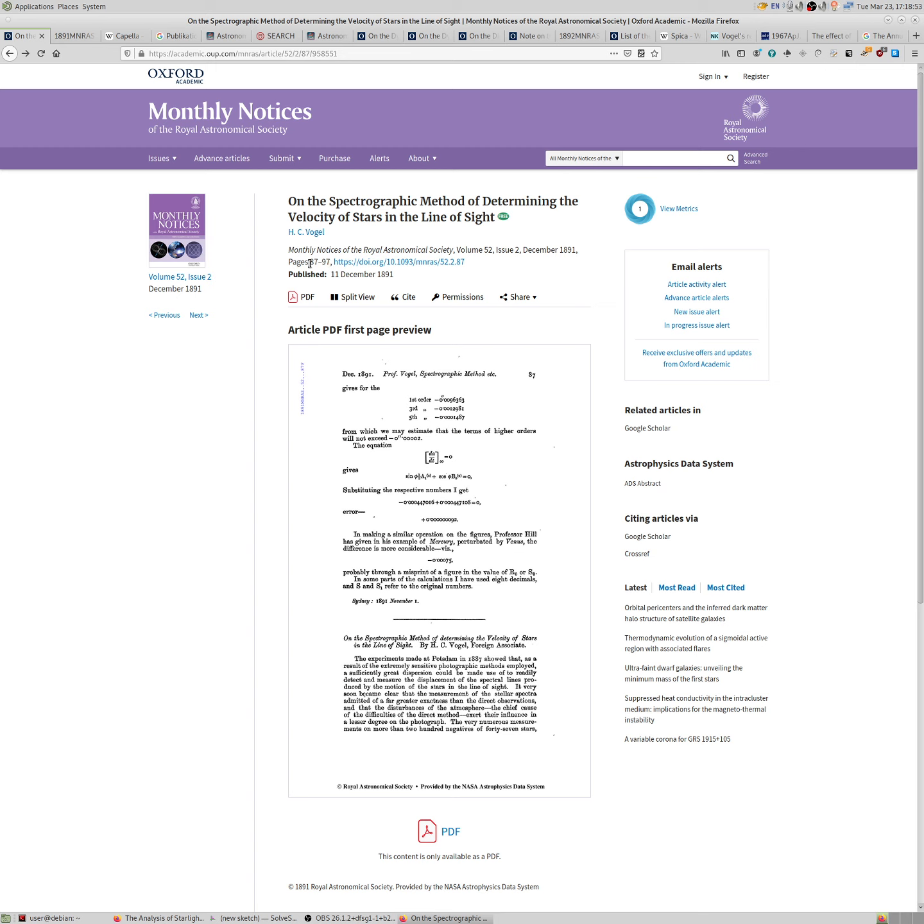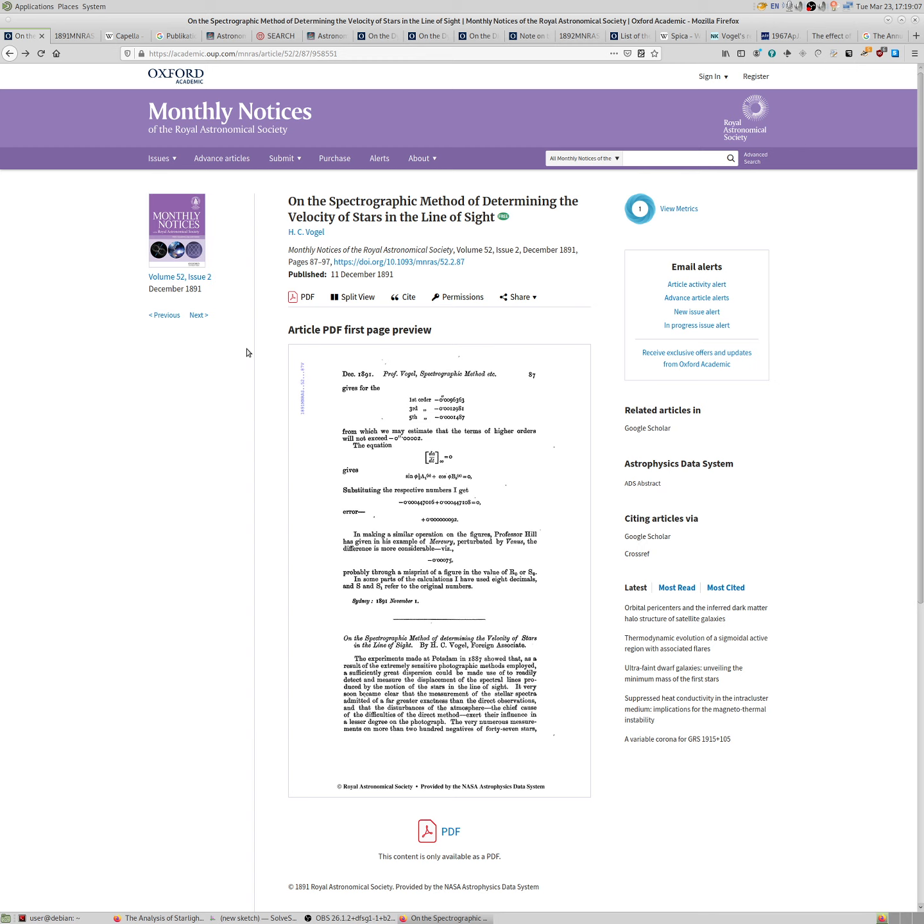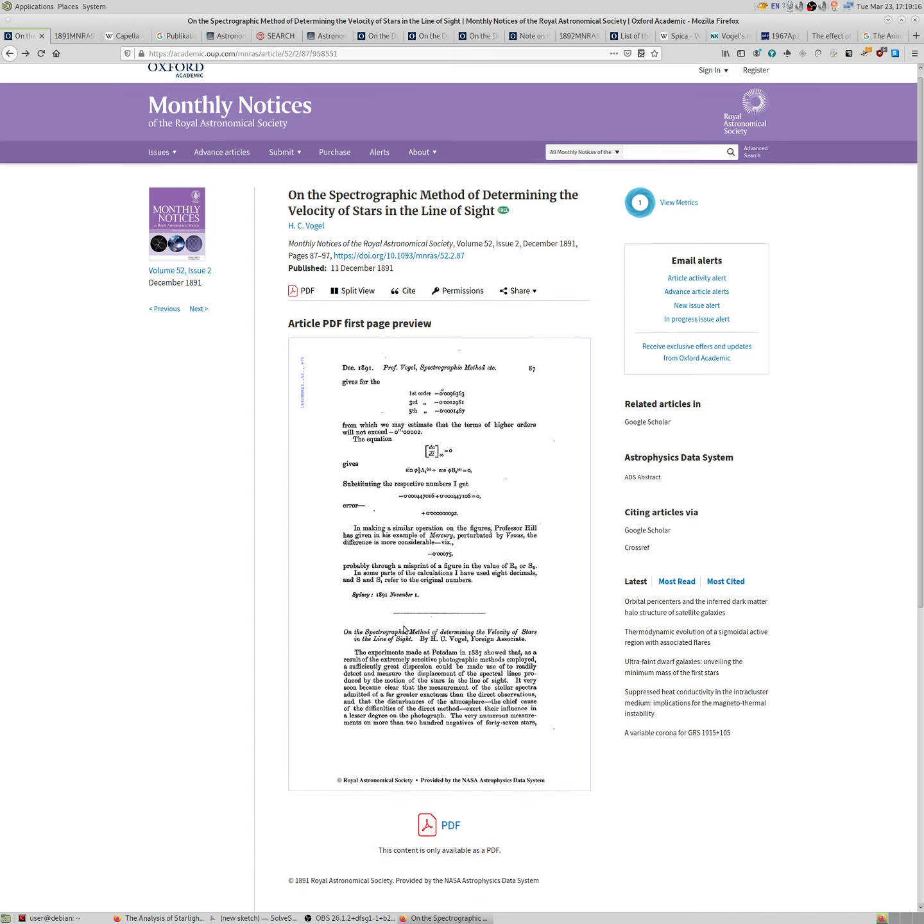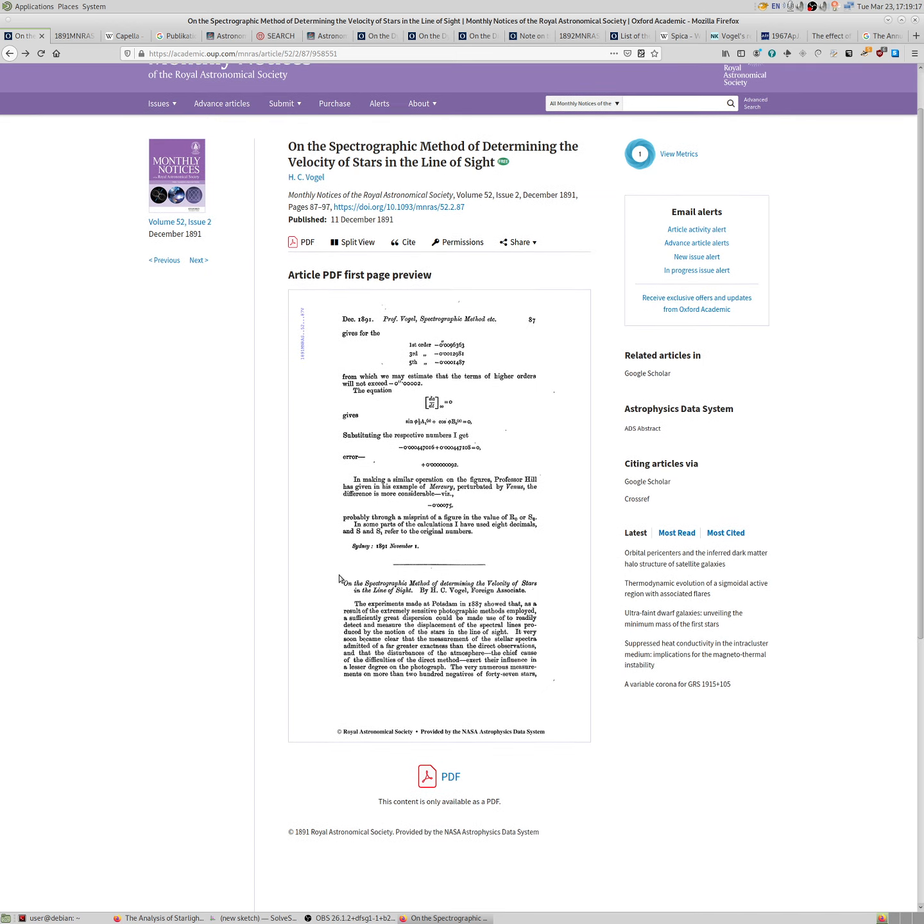But things were moving slowly back then in terms of publications. So it was good to keep people informed. The international scientific community wanted to know, for multi-year observations, it was good to give a progress report.